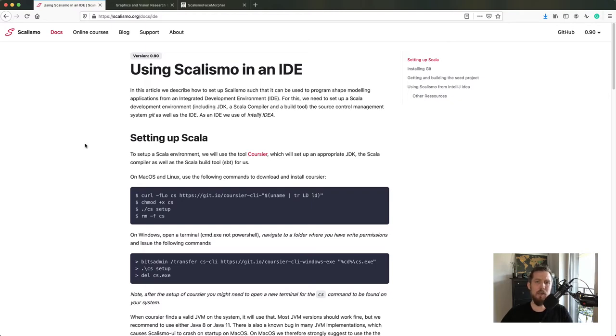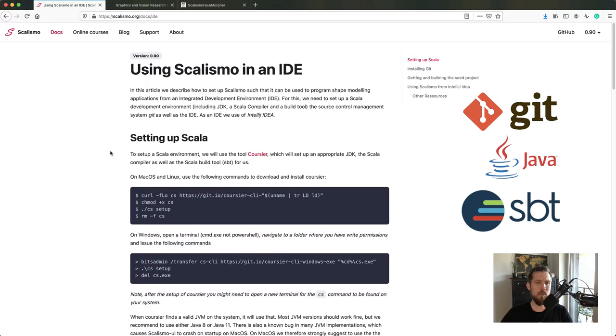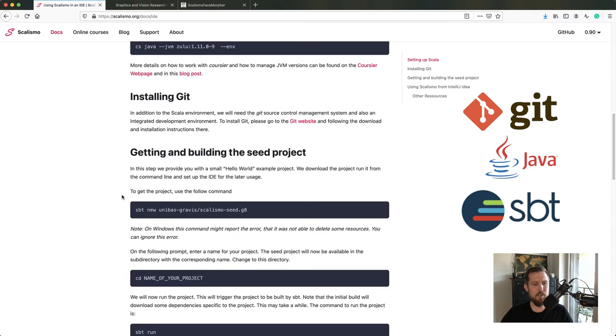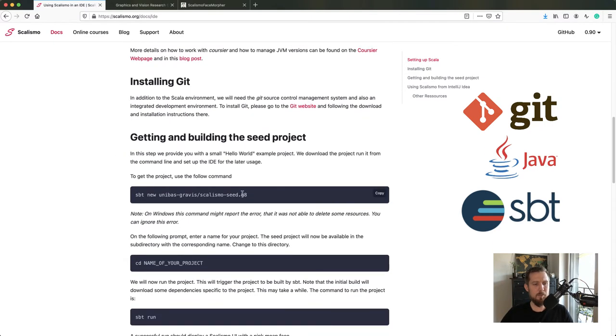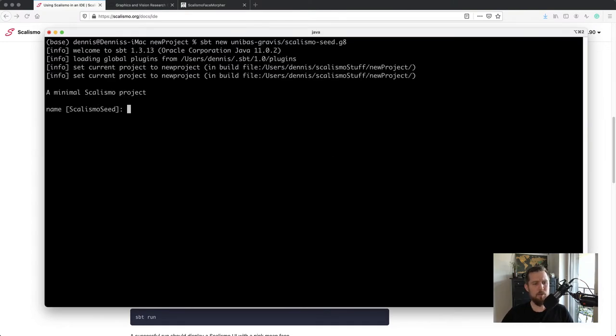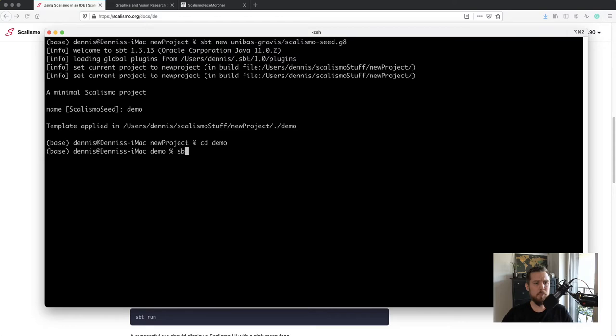For now I'll assume you have Git, Java, and the interactive build tool SBT installed. Getting started with Scalismo is as simple as running the command sbt new unibas/scalismo.g8, which creates a small hello world project. At the command line, we type this in and call our project demo. Now we can change into the demo directory.